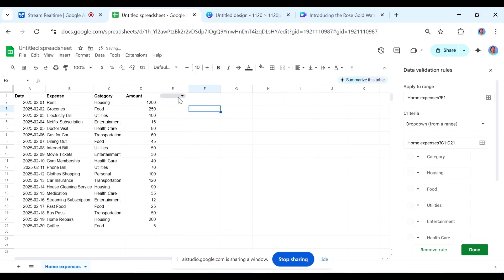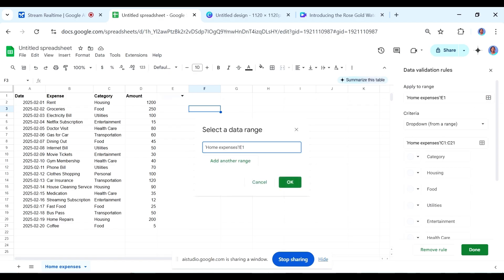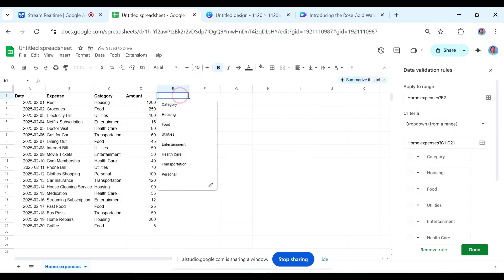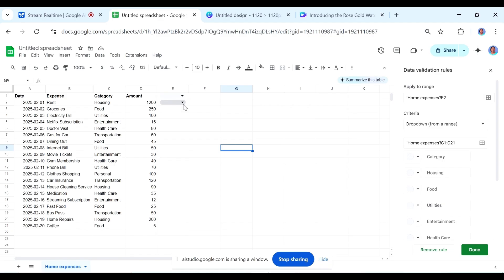So now I have, actually I think I'll want it to be E2. So like, that's where I have the first one. Yeah, I think it will work well now. So is my dropdown complete now?